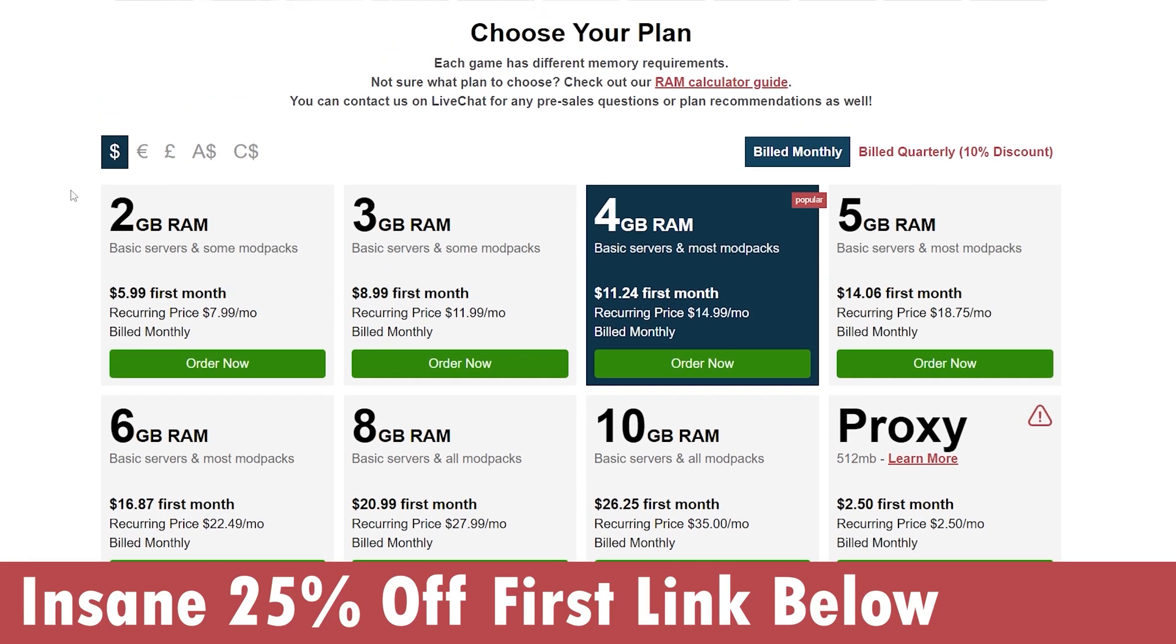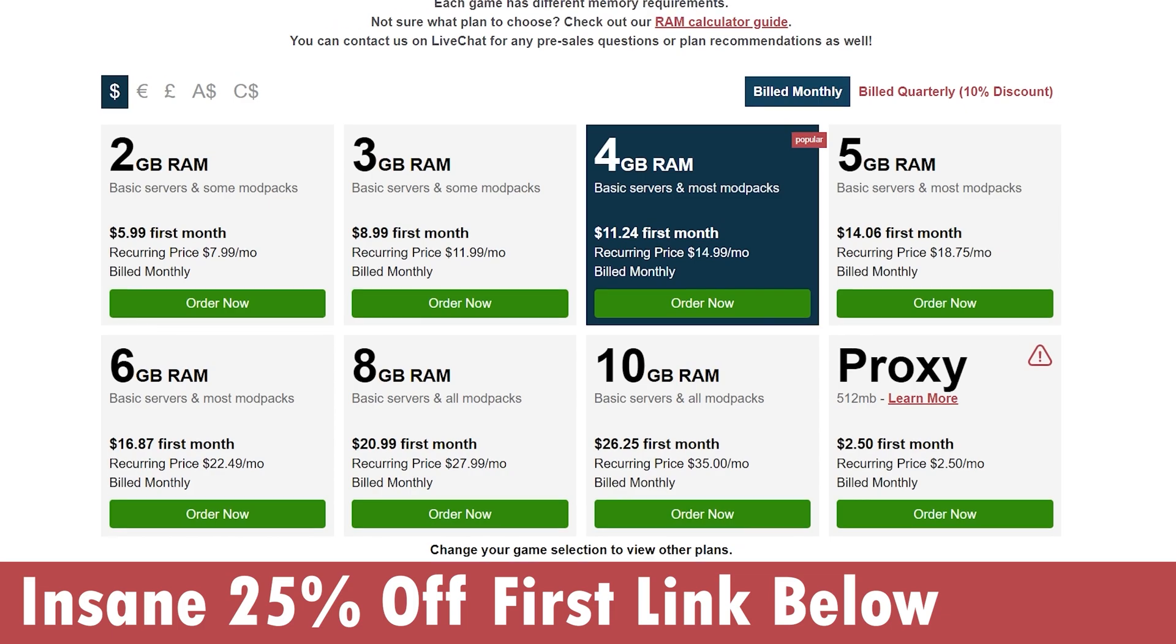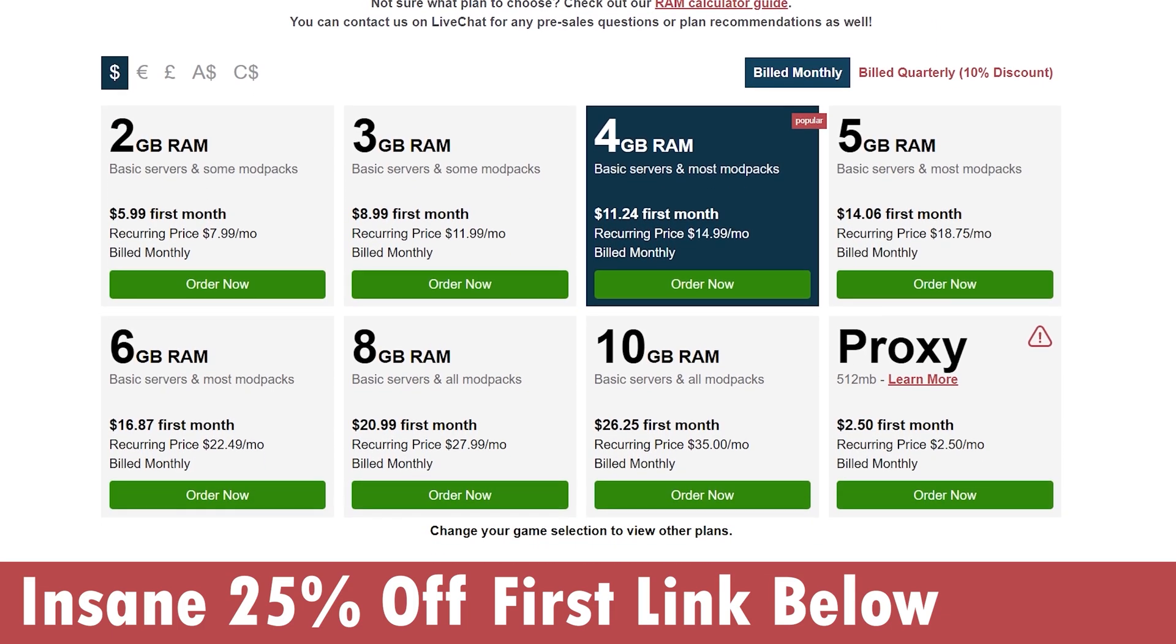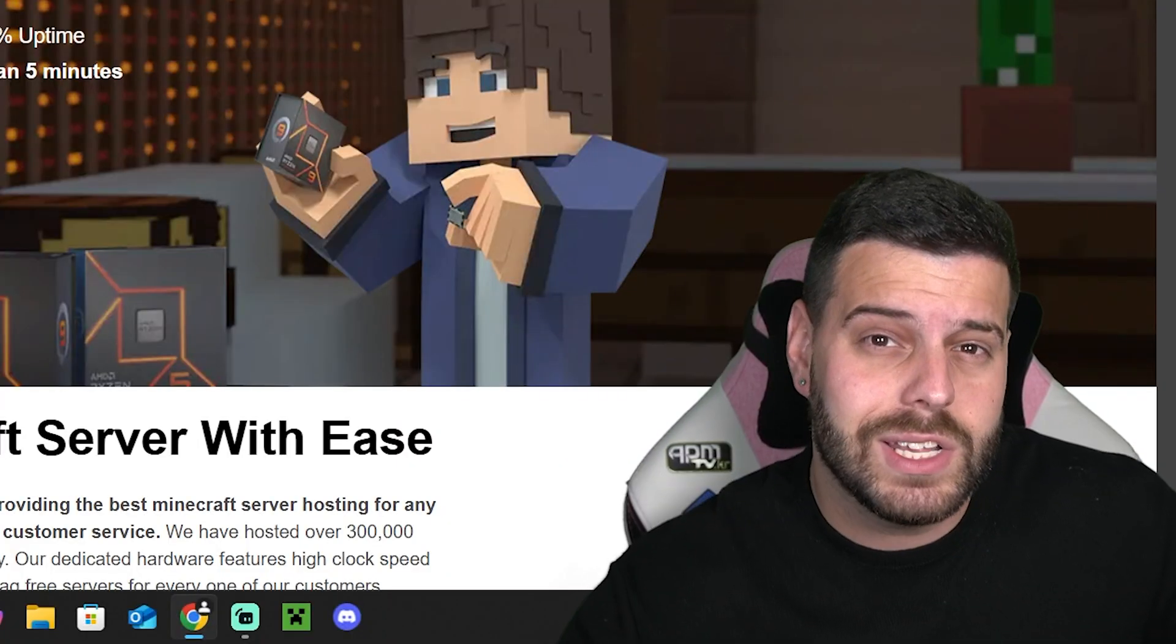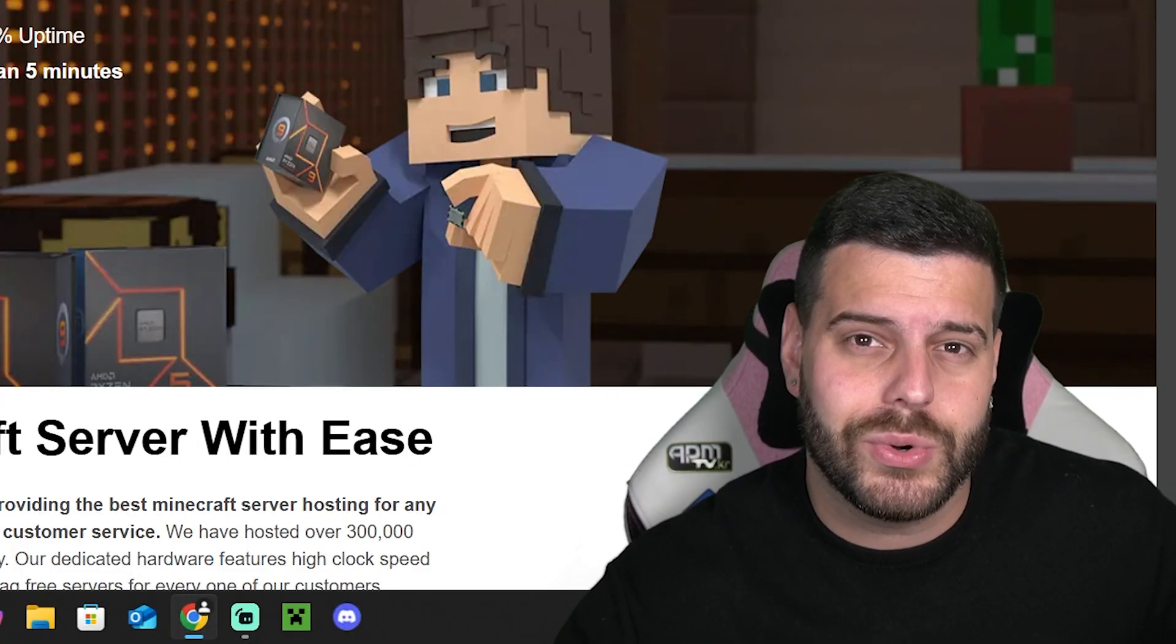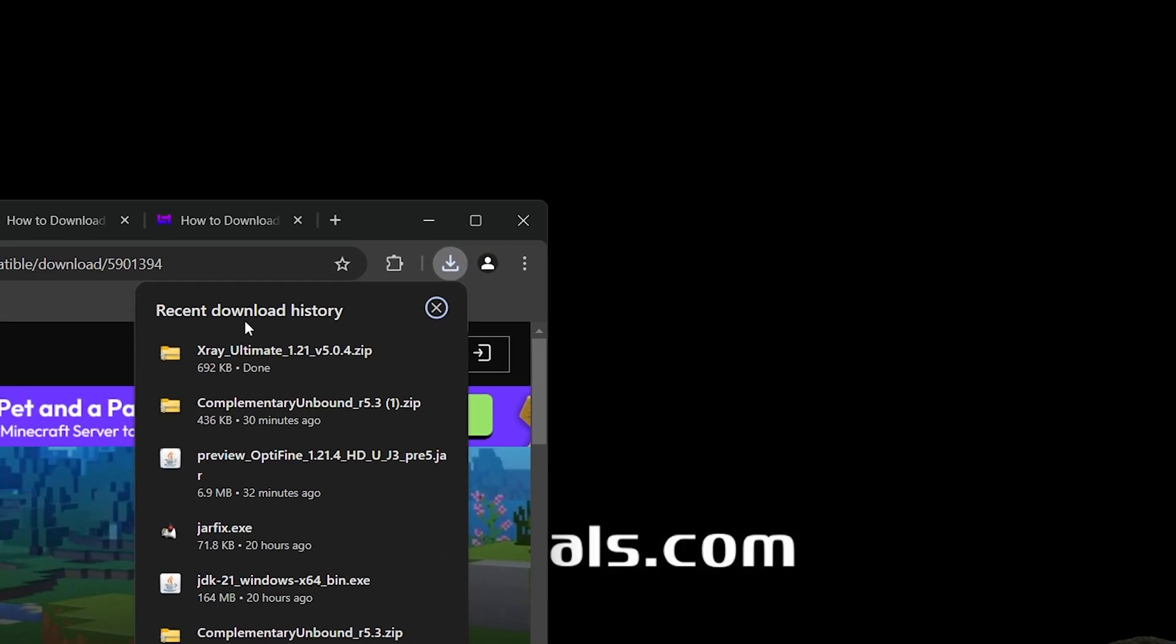I'm going to leave that first link in the description so you could get 25% off with Apex hosting. Hurry up and take advantage of that deal now so you don't get banned from a multiplayer server when using X-Ray. Now let's keep going with the tutorial. As you can see, our download finished. It's over here on our recent download history.